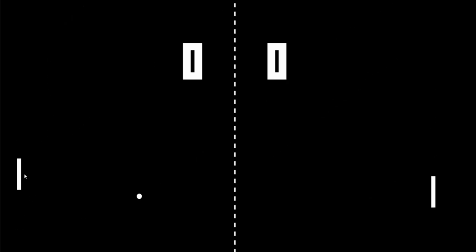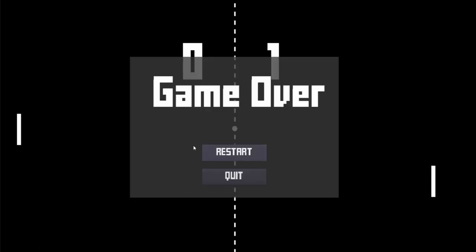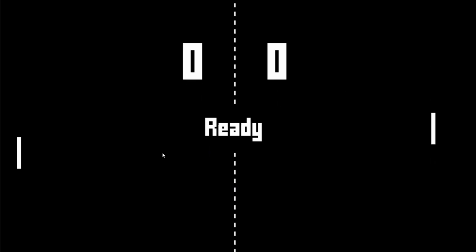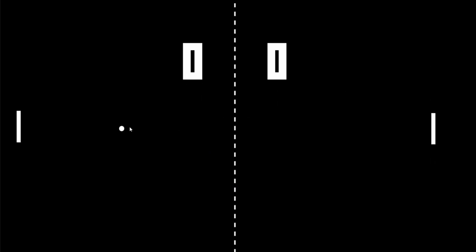The AI enemy paddle seems to be impossible to score against. Maybe I just suck, or maybe you're just so good at your own game that you made it impossibly difficult to a normal person. That doesn't matter though, because in the end, it's still fun.